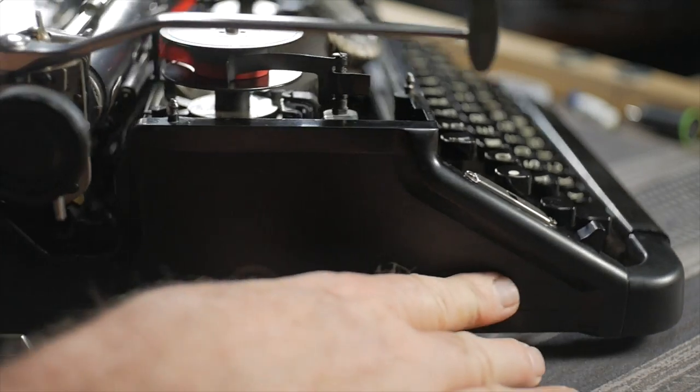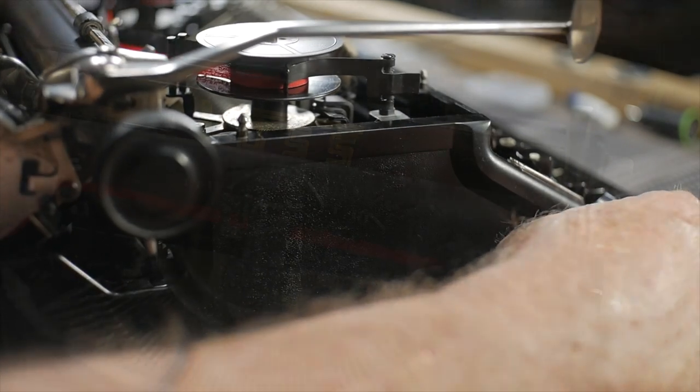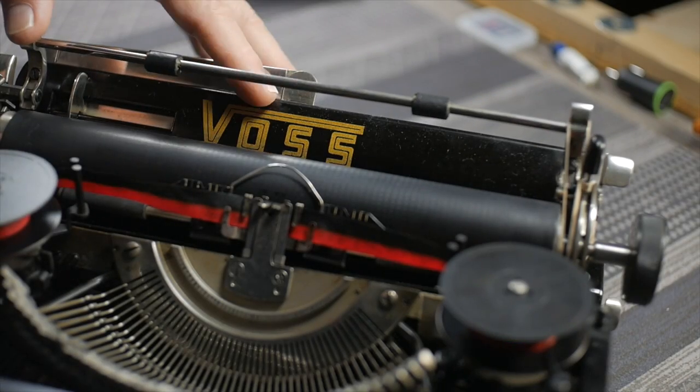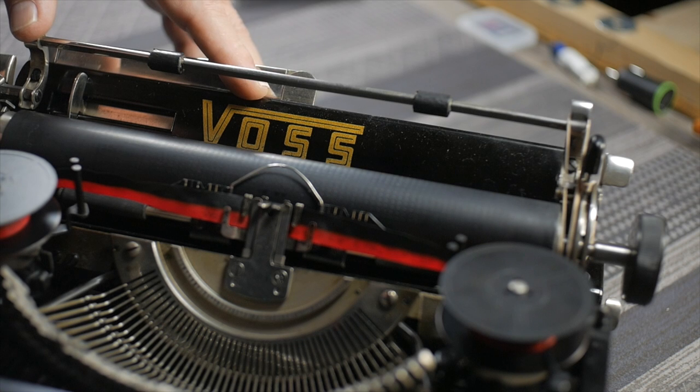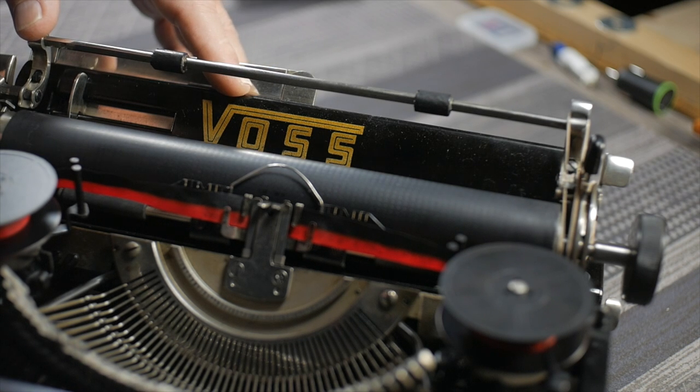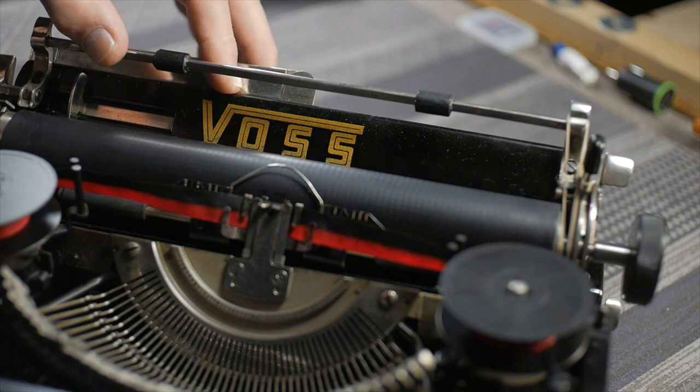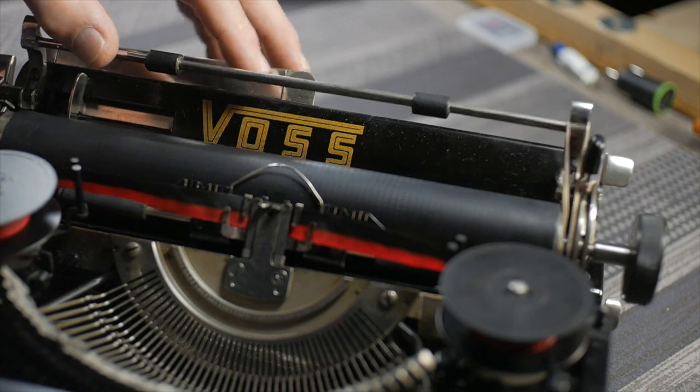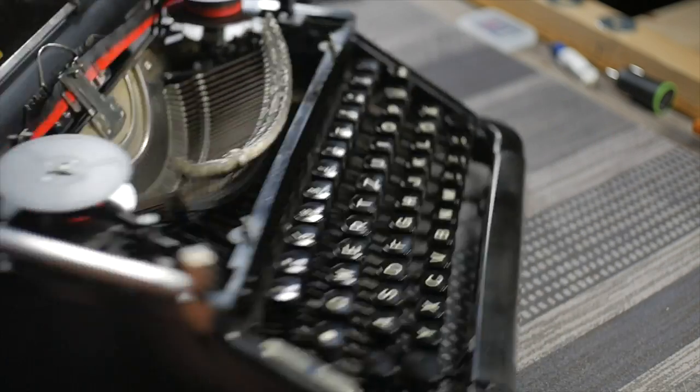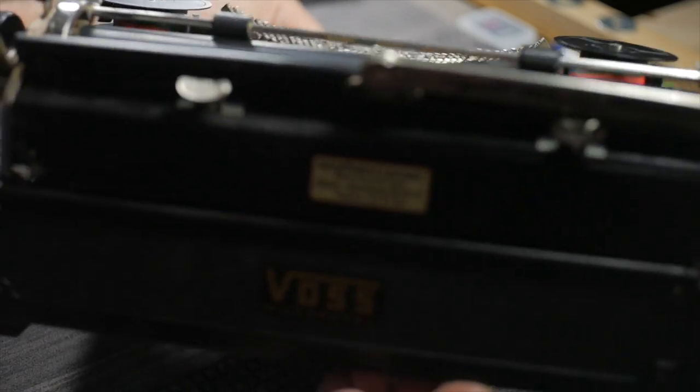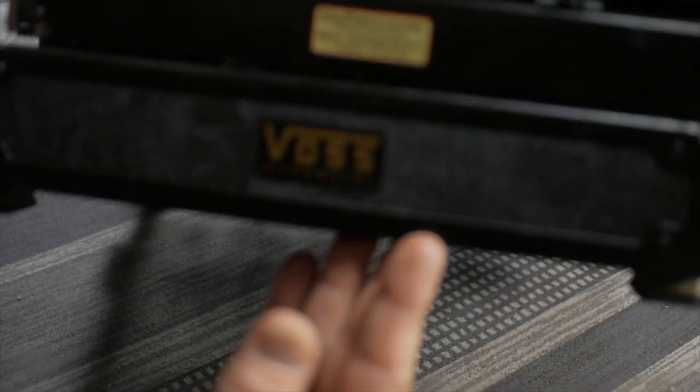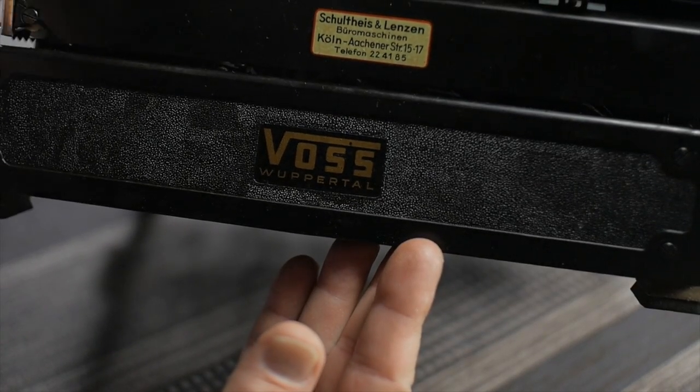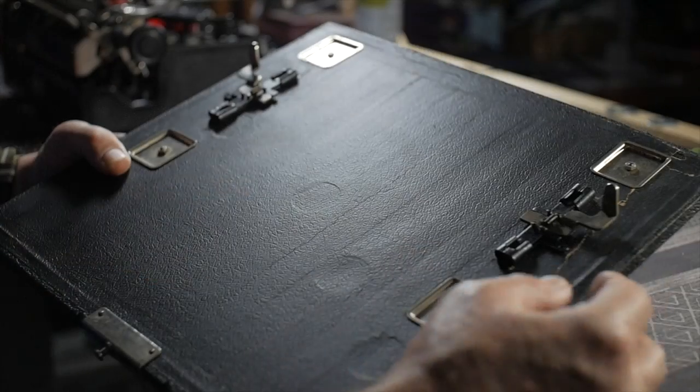But overall, a real pretty machine. And of course, the gold embossed logo on the back of the paper table Voss. And it's in pretty good shape. Yeah, that's a beautiful logo. That's one of the things about this machine that I do appreciate not being worn too badly. And of course, there's a smaller Voss label on the back of the machine, just below the dealer sticker.